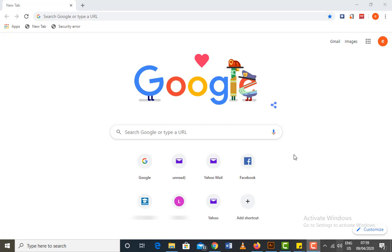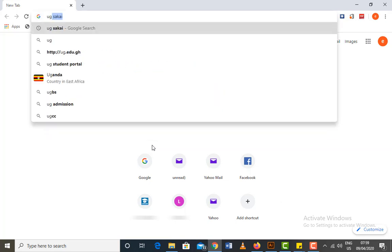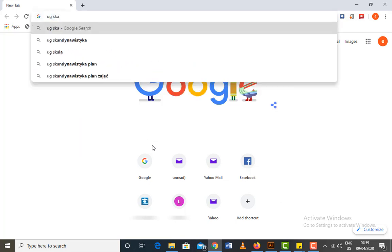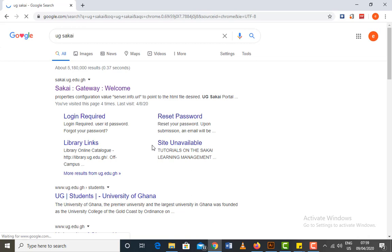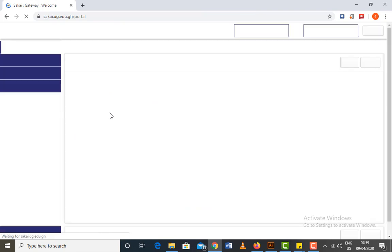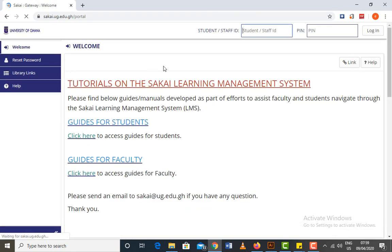First of all, make sure you have an internet connection. When you open your web browser and go to Google or your search engine, you type 'UG Sakai'. It's mostly the first link that comes up, so you click on that link, SakaiGateway.com, and it brings you to their page.